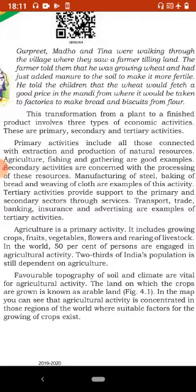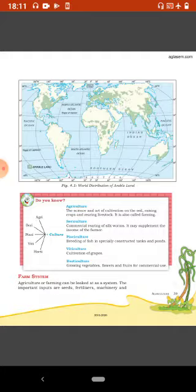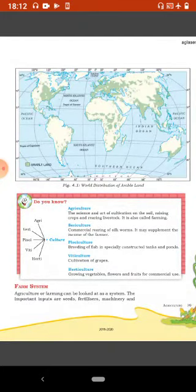Favorable topography of soil and climate are vital for agricultural activity. The land on which the crops are grown is known as arable land. In the map you can see that agricultural activity is concentrated in those regions of the world where suitable factors for the growing of crops exist. Agricultural activity ke liye favorable topography, soil aur climate zaroori hai. Jis land par faslen ugaai jaati hain use arable land ya krishi yogi zameen kehte hain. Is map mein agricultural activities world ke un areas mein concentrated hain jahaan agriculture ke liye favorable conditions available hain.